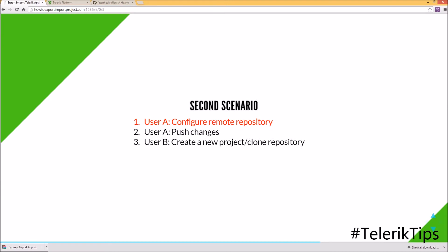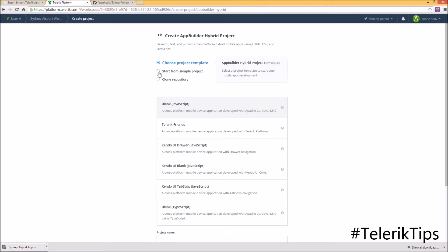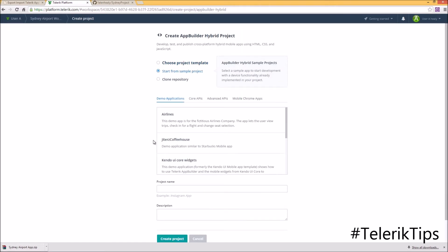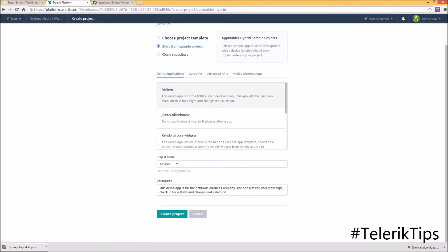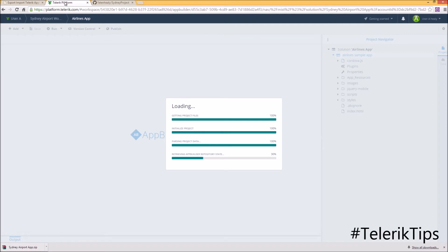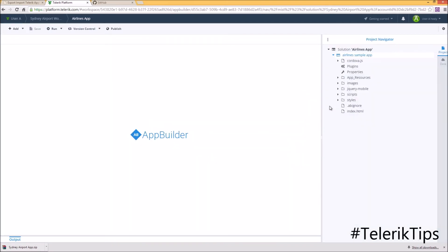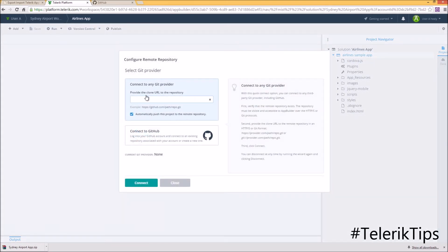Now let's move to the second scenario, where User A will configure a remote repository. Under User A's account, I will create a new App Builder hybrid project. Instead of starting from scratch, I will clone the Airline Sample App and click on Create Project. Now that my solution is ready, I can right-click on it, go to Version Control, and then Configure Remote Repository. As you can see, I can either connect to GitHub using my credentials or provide a specified repository.